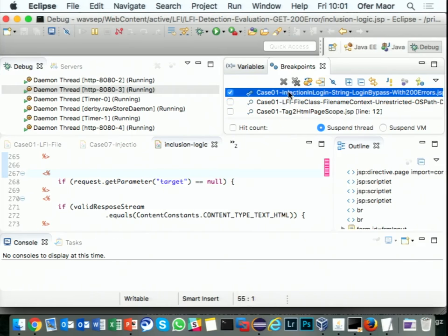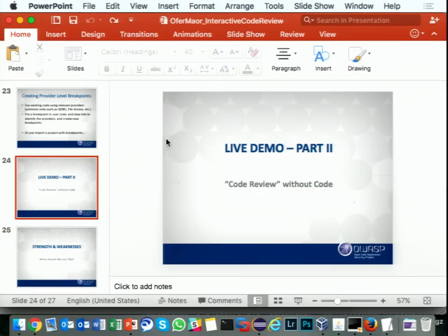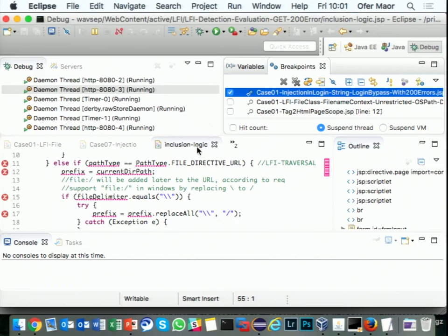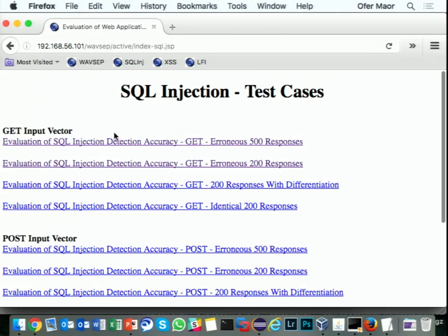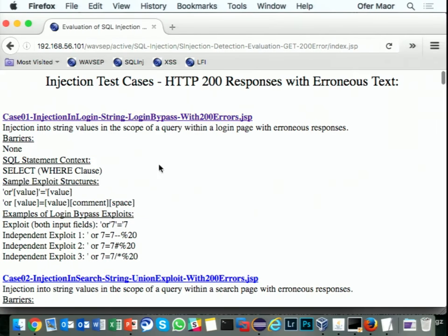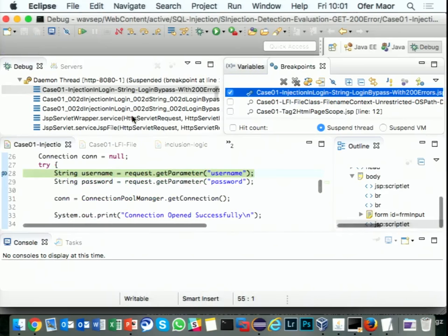Let me go back to the SQL injection demo. I'm clicking this like we did before, but the purpose now is to create provider-level breakpoints. We get here and I need to get to the point where we run the query.